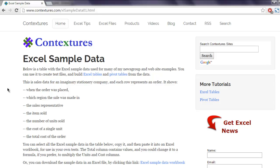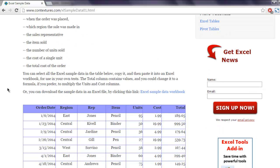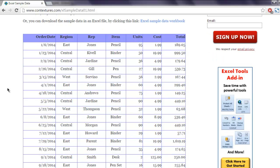Hi there, so in this video we will take a look at the process of downloading a file using Selenium Java WebDriver. I'm on this website Contextures and this web page shows you Excel sample data link.